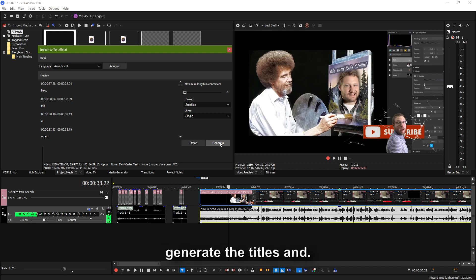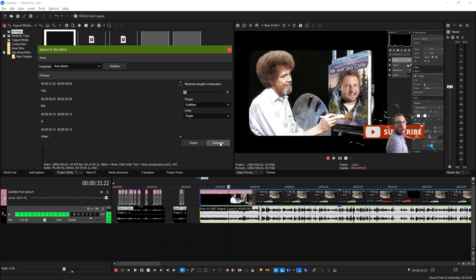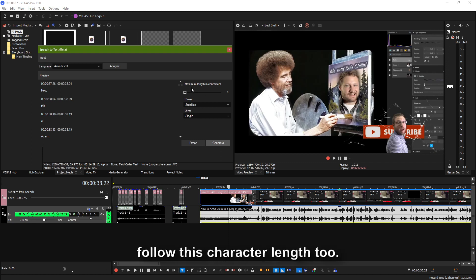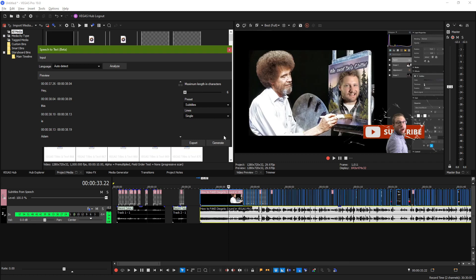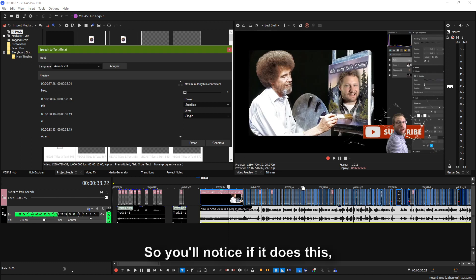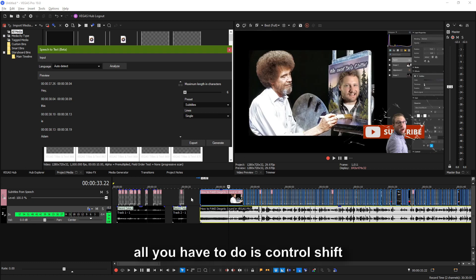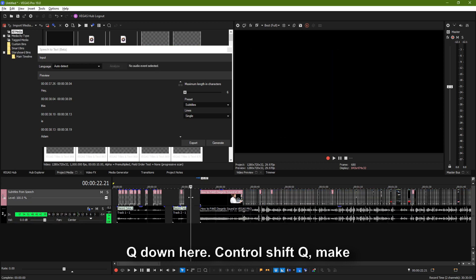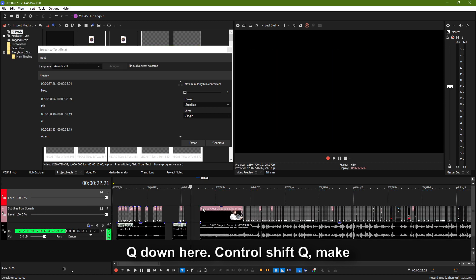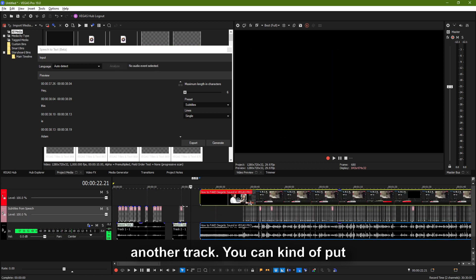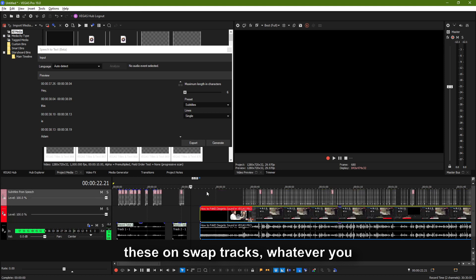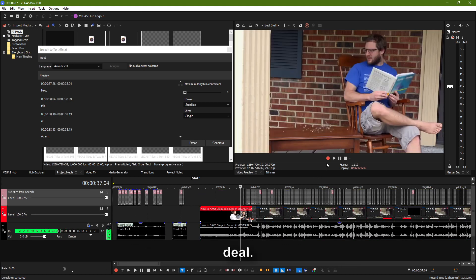First off, we're going to generate the titles, and the closed captioning will also follow this character length. You'll notice if it does this, all you have to do is Control+Shift+Q down here — Control+Shift+Q — make another track. You can kind of put these on, swap tracks, whatever you need to do. So that's not a big deal.